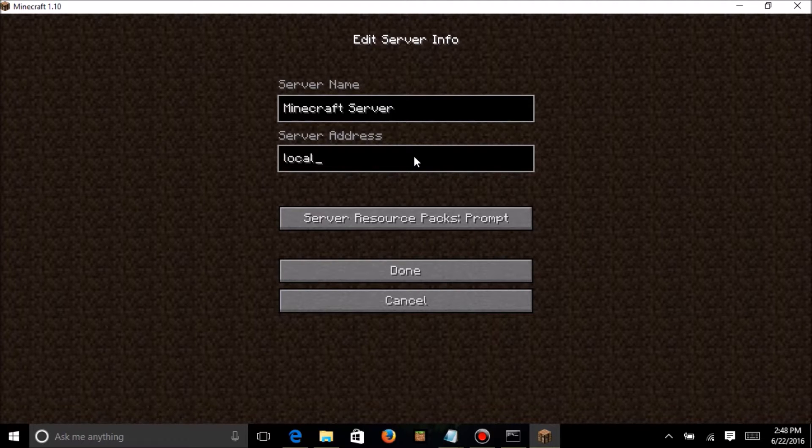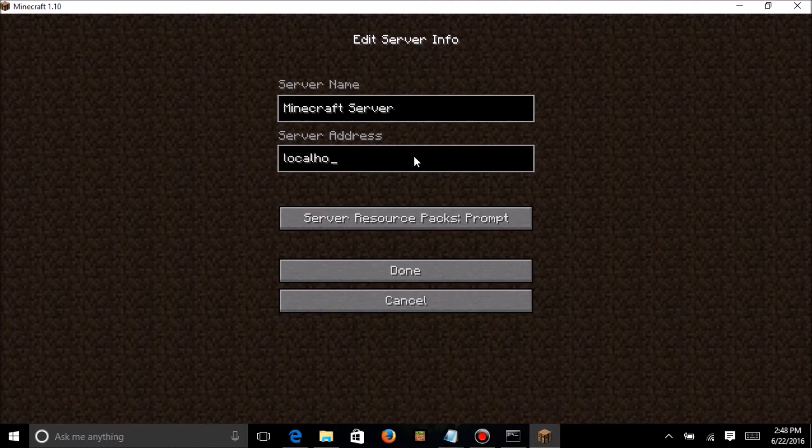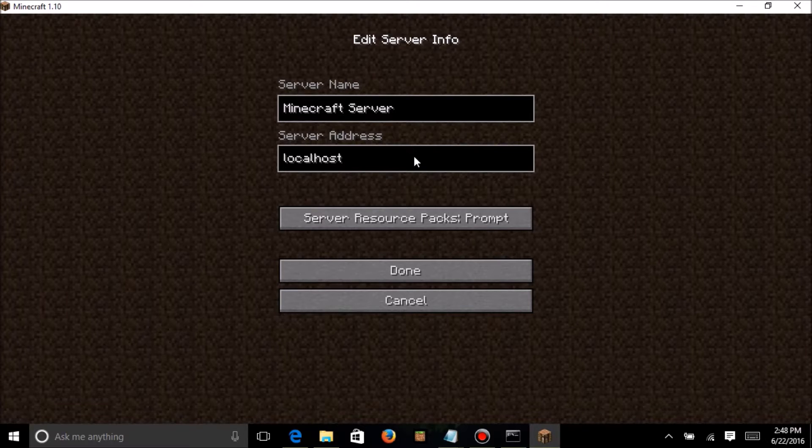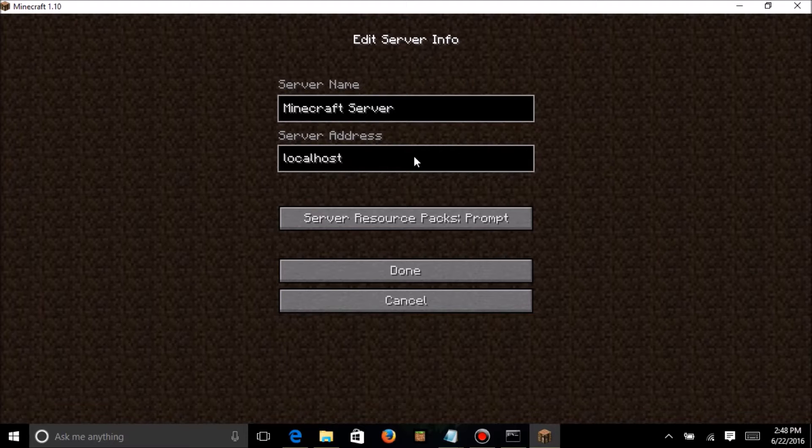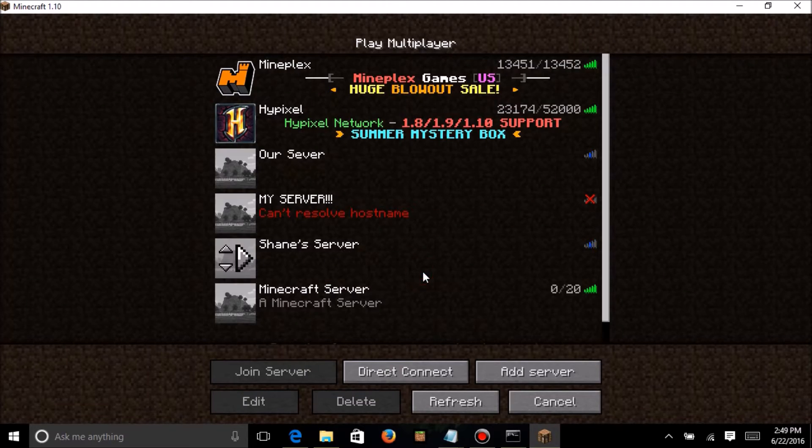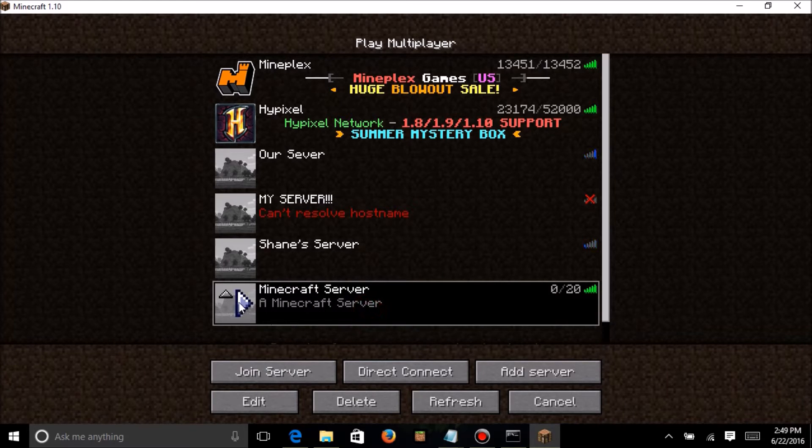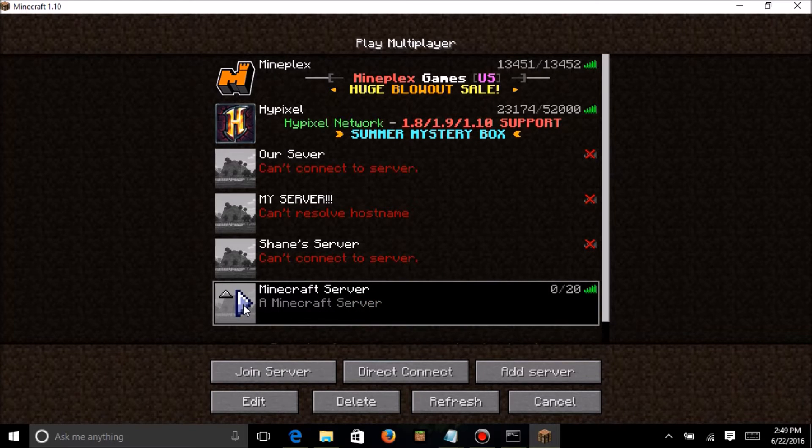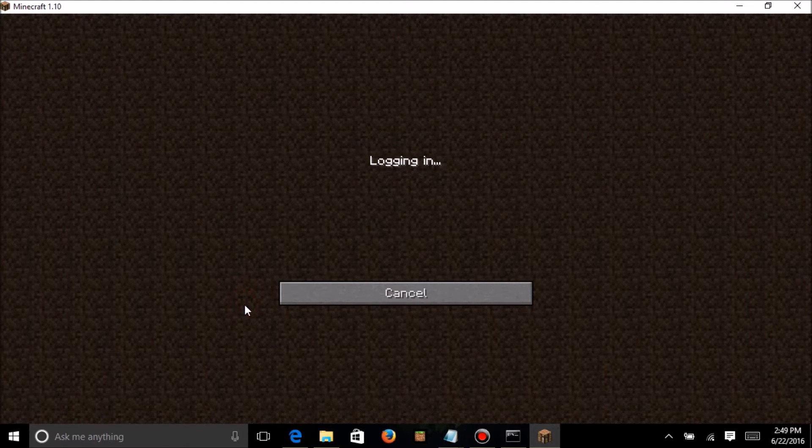Now, this will do the host on your computer. If you want to give your friends your IP address in order for them to connect, but just for yourself, just use localhost. Click done. Then, you want to click the play button.